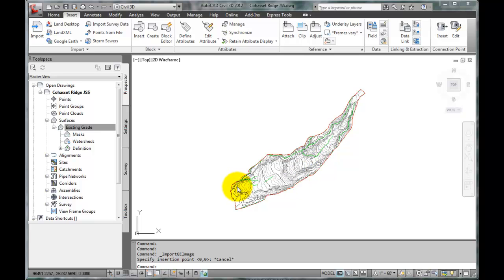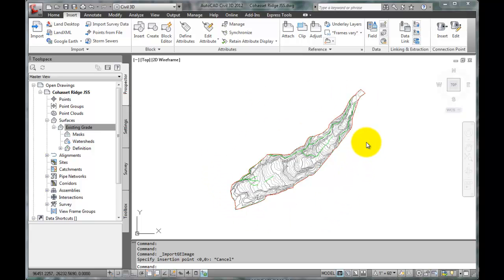In this section, let's see how to create a horizontal alignment in Civil 3D. We'll also insert some information that helps define the Cohasset Ridge project area.